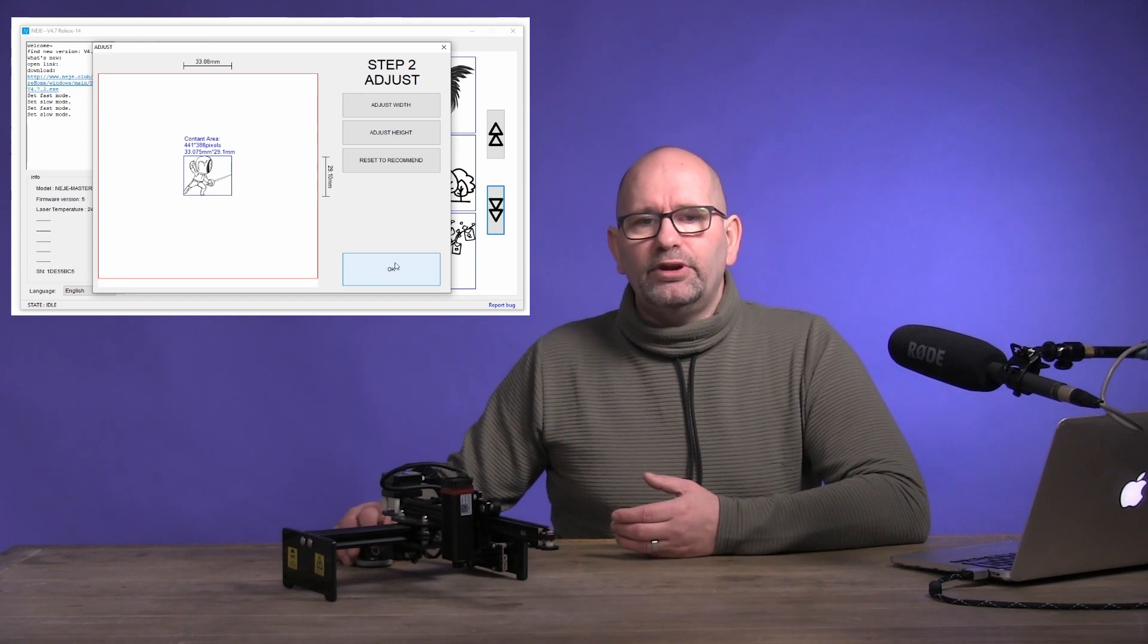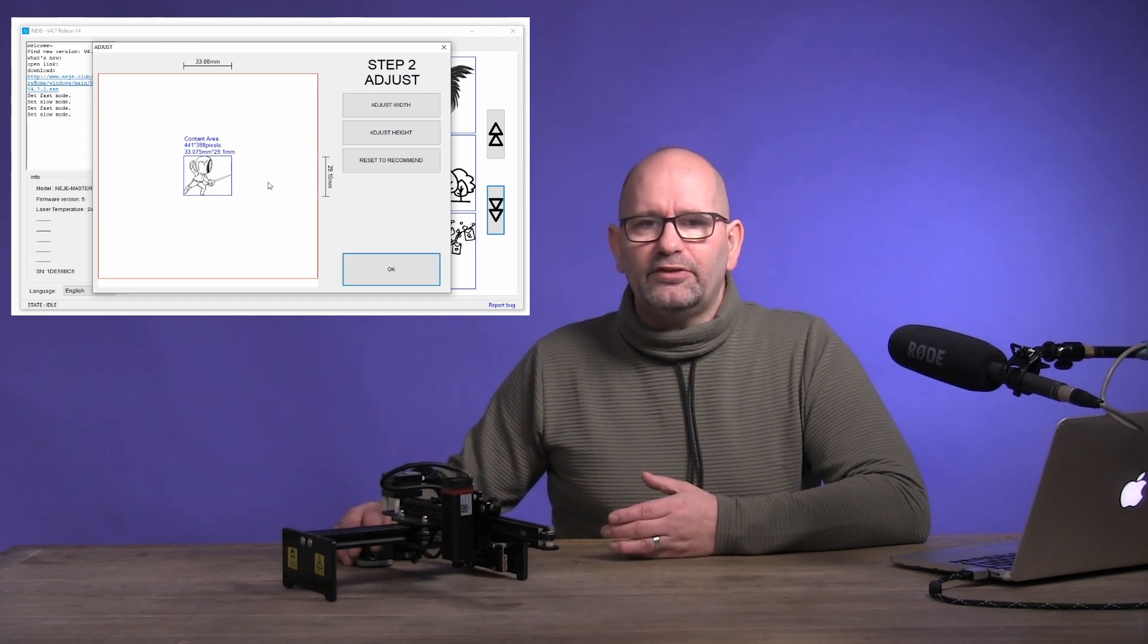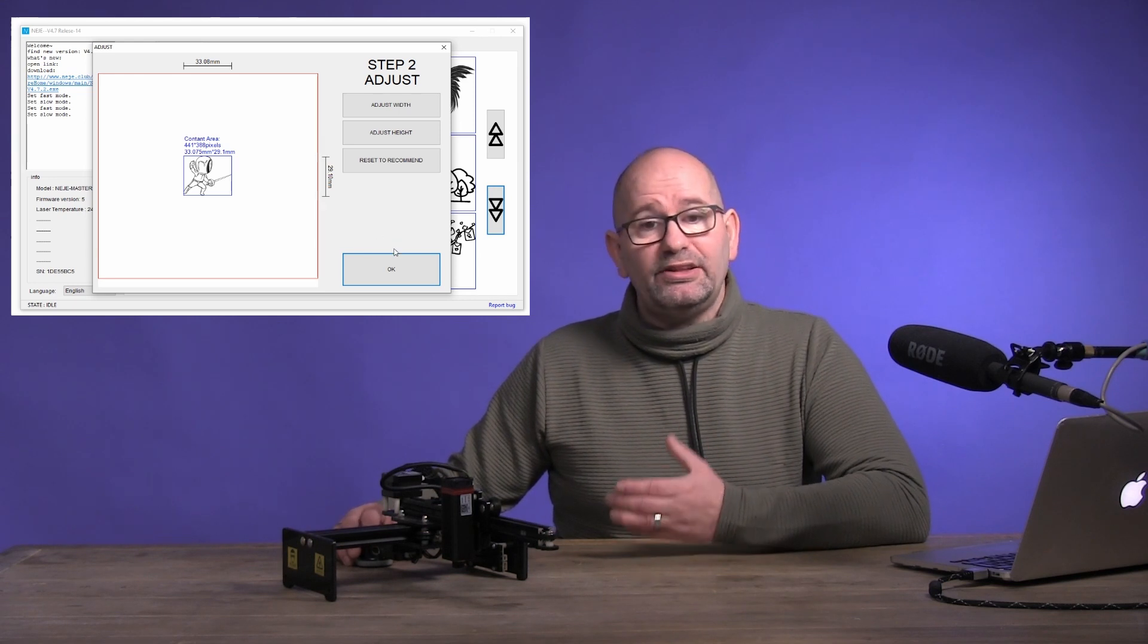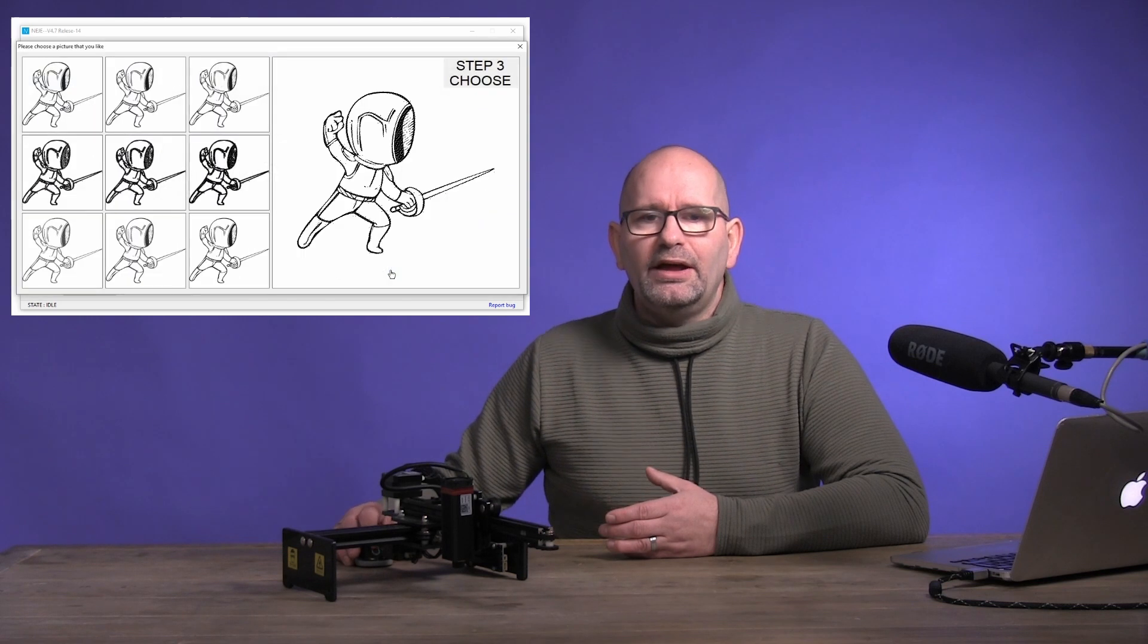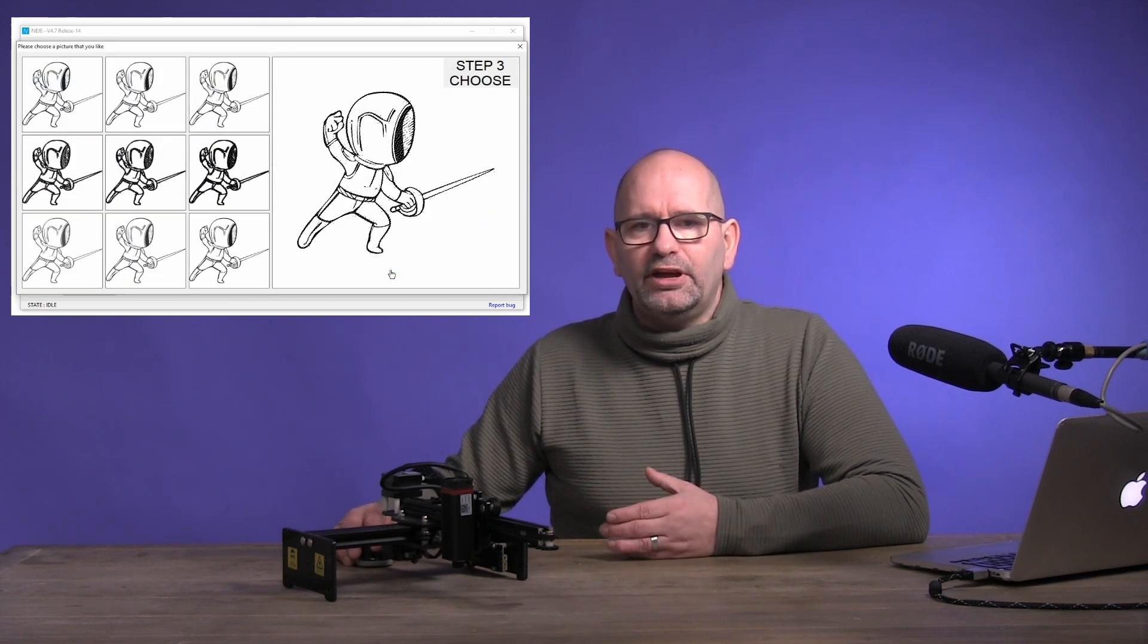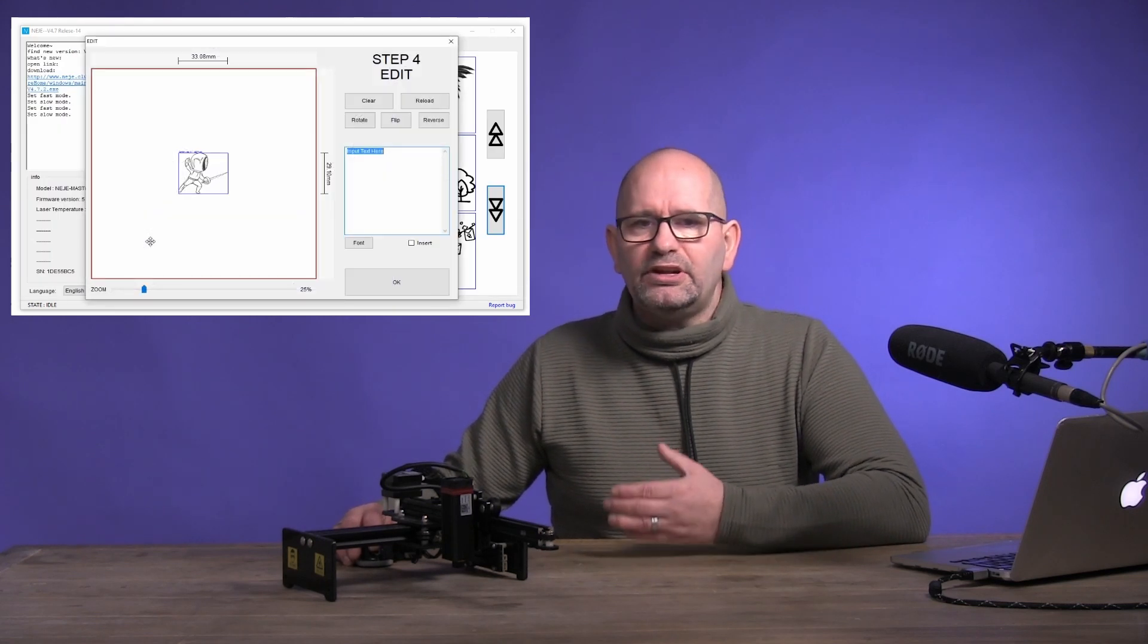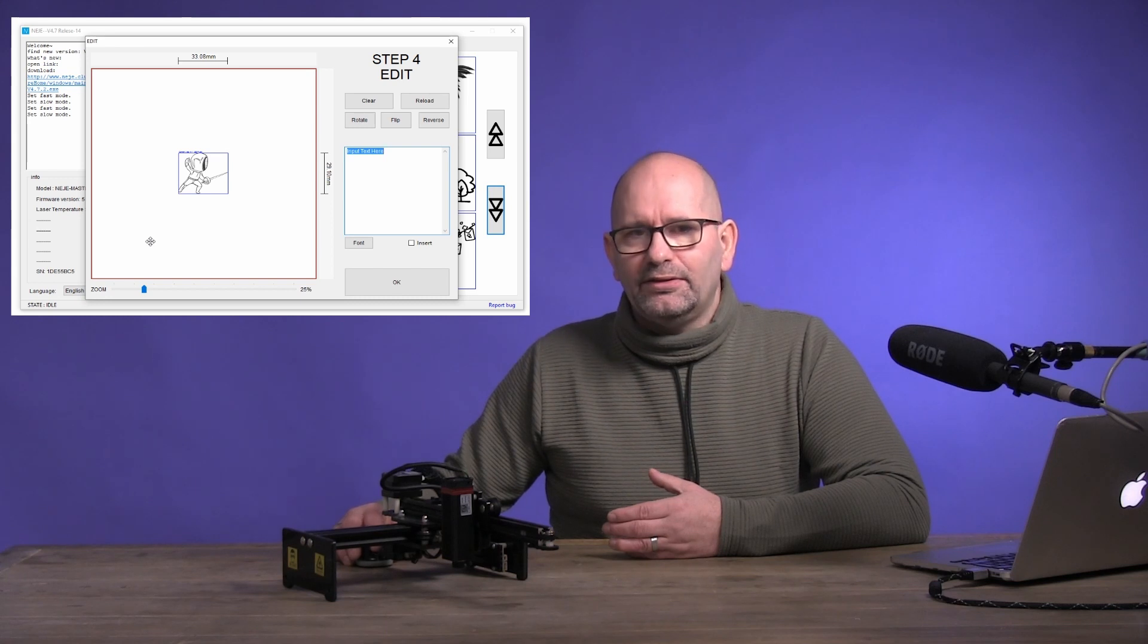You will now see a screen where you could change the size, but we are not going to do that for now. First you will burn this image, so you confirm again that this image is good by clicking on OK. Now a screen will appear with 9 iterations of the image, all a bit different. Hover with the mouse over the images to see them big and choose one you like.